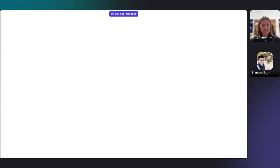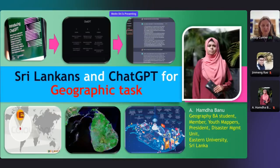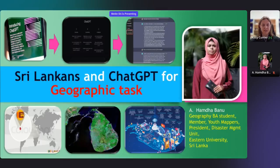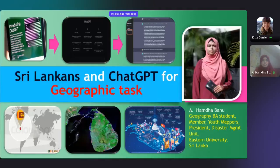Our next speaker will be Hamda Banu, a bachelor student in geography at Eastern University, Sri Lanka. She's a member of the Youth Mappers Chapter and president of the Disaster Management Unit at her university. The title of Hamda's talk is Sri Lankans and ChatGPT for Geographic Tasks. I'm going to present about Sri Lankans and ChatGPT for Geographic Tasks. The adoption of ChatGPT in Sri Lanka may have started more recently as the awareness and adoption of AI technologies have been increasing globally. ChatGPT may not have reached all corners of Sri Lanka yet.